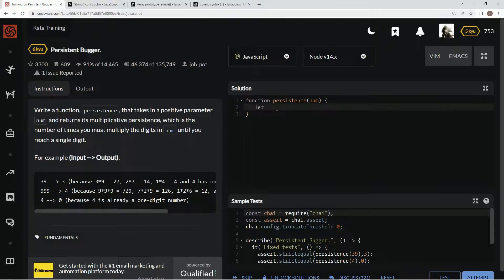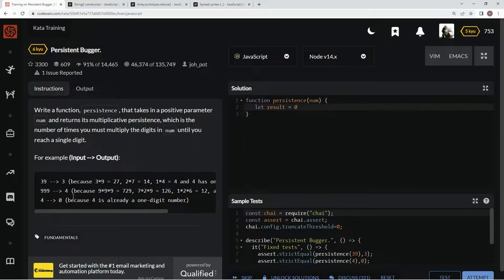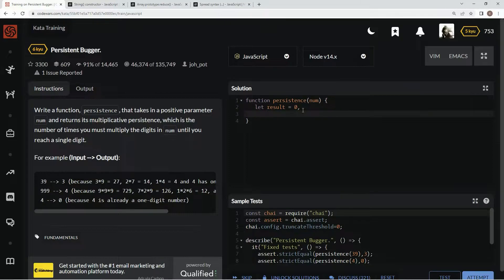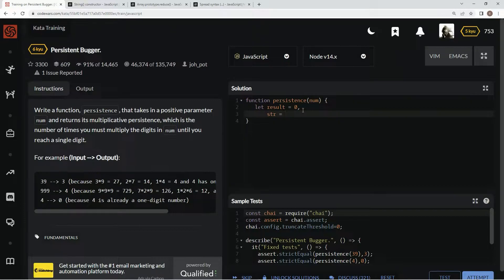We're going to say let result equals 0. And this result is going to be the count. We're also going to say let str equal the string constructor num.